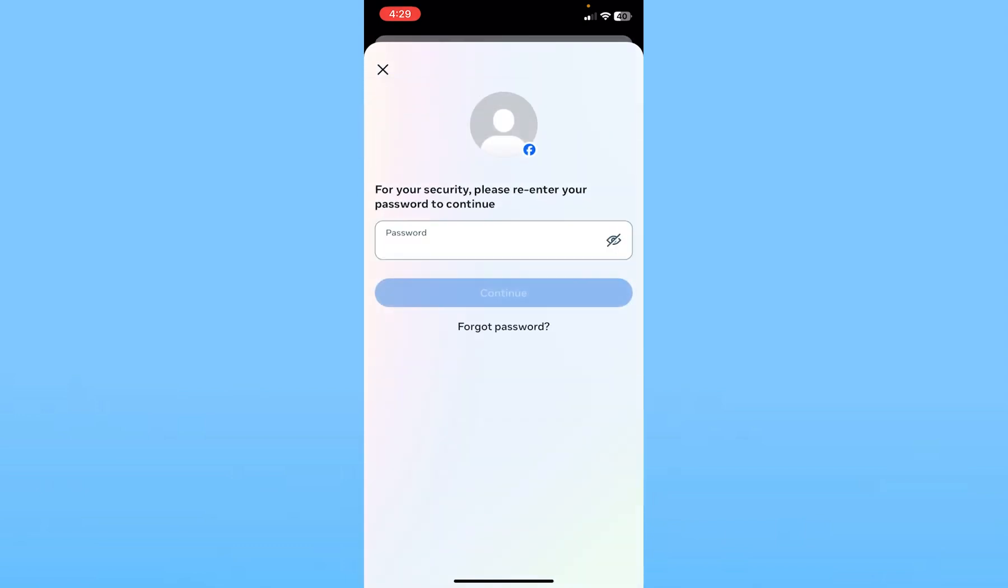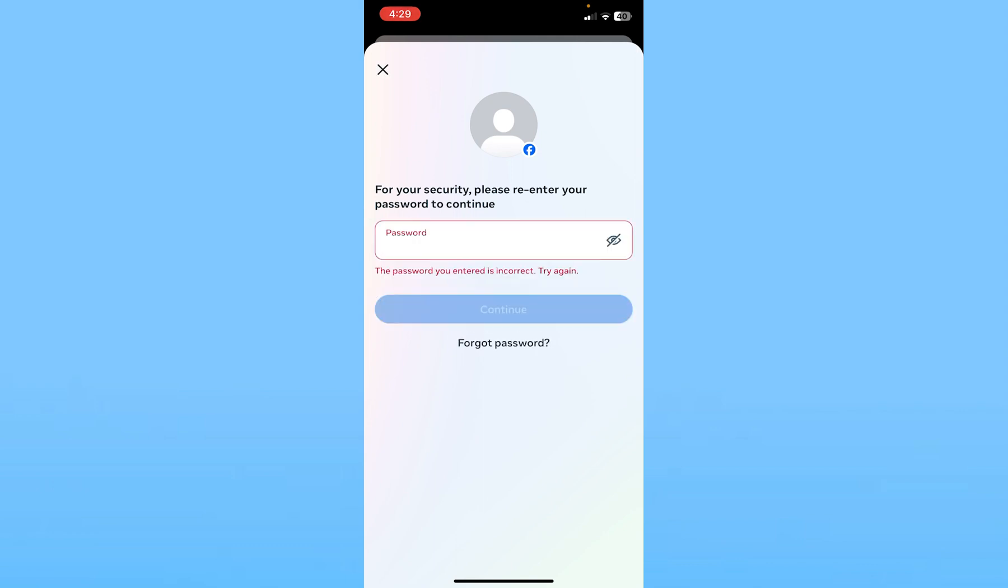It's going to ask you to enter your password to verify you're the owner of this Facebook account. Click Continue. If the password you entered is correct, your number will be deleted from your Facebook account, and you will stop getting SMS text notifications from Facebook. It's that simple.